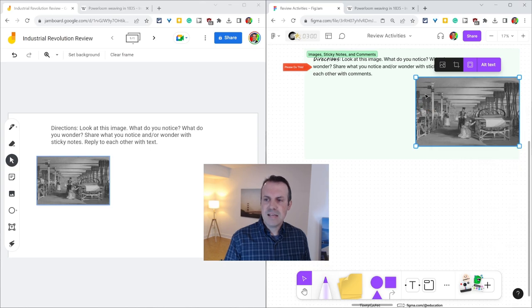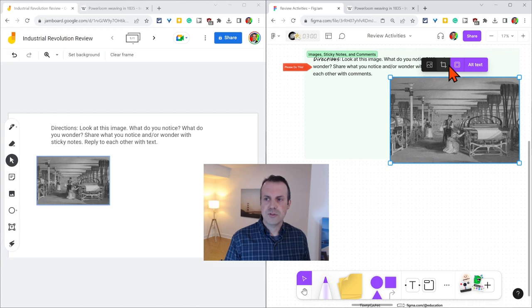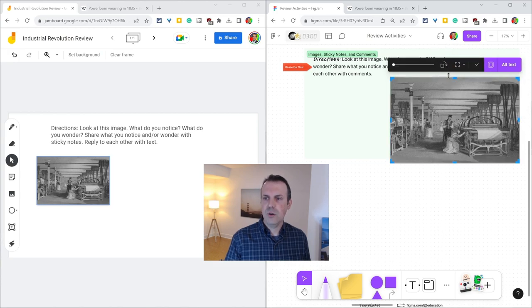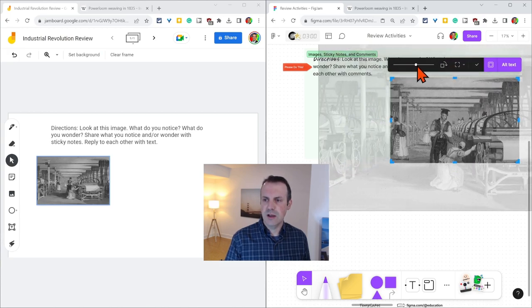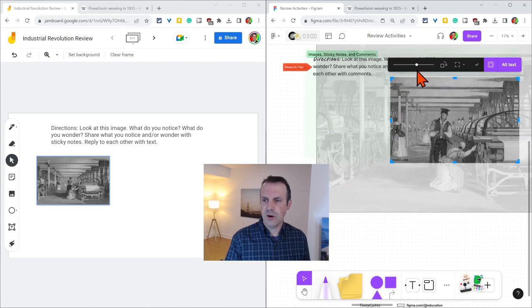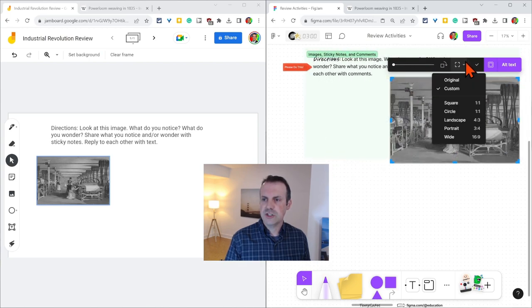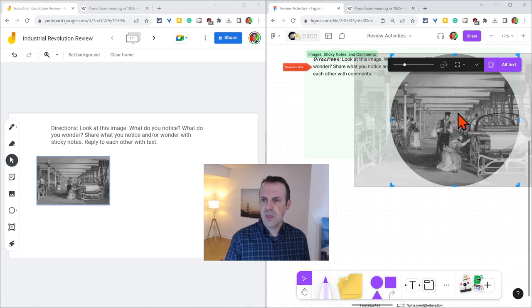But the best thing that I love for teaching is that we can crop. Let's crop, and what we're going to do is we can zoom in on any two people or any part of the image, and we can also do a shape. I'm going to do a circle,